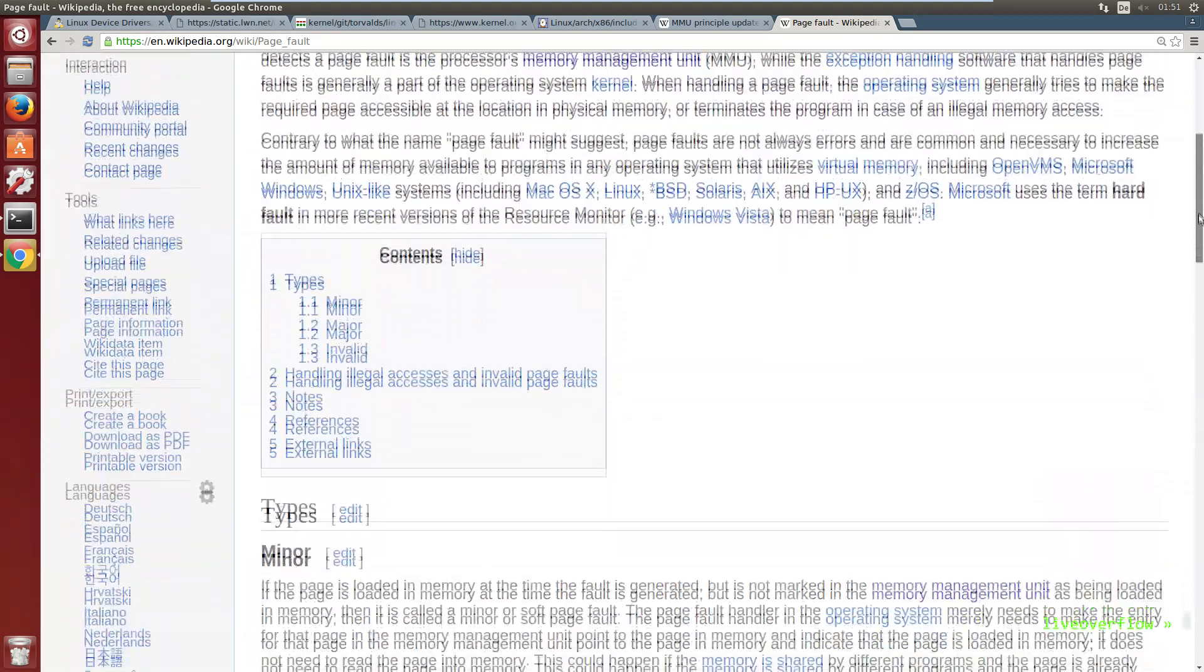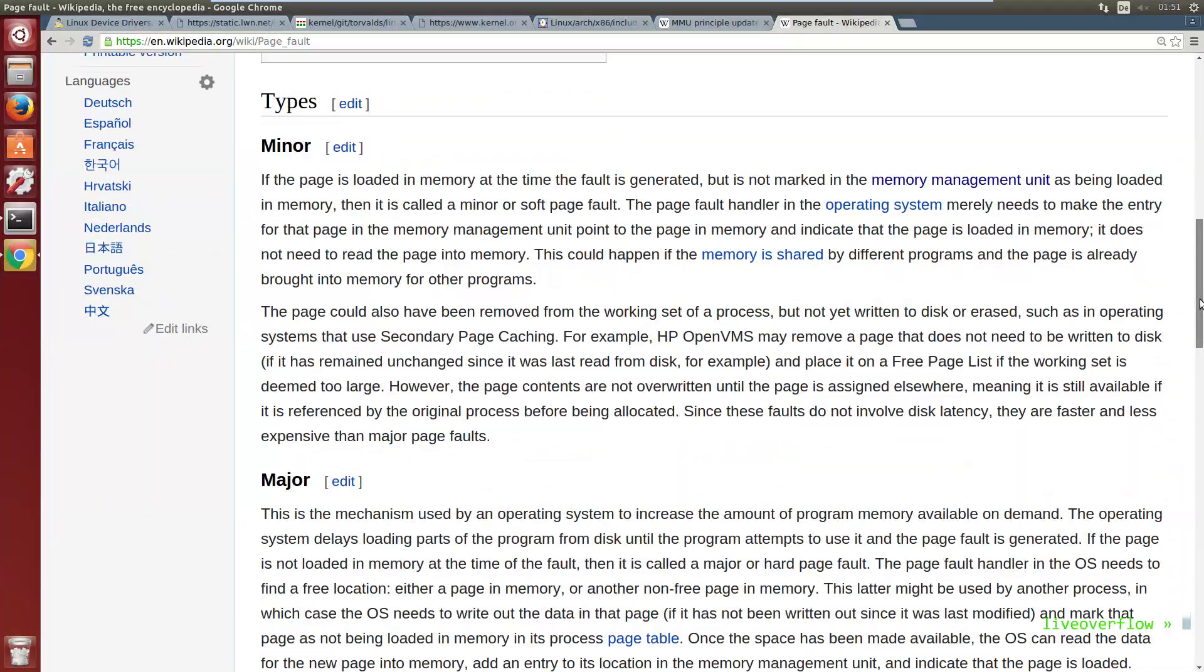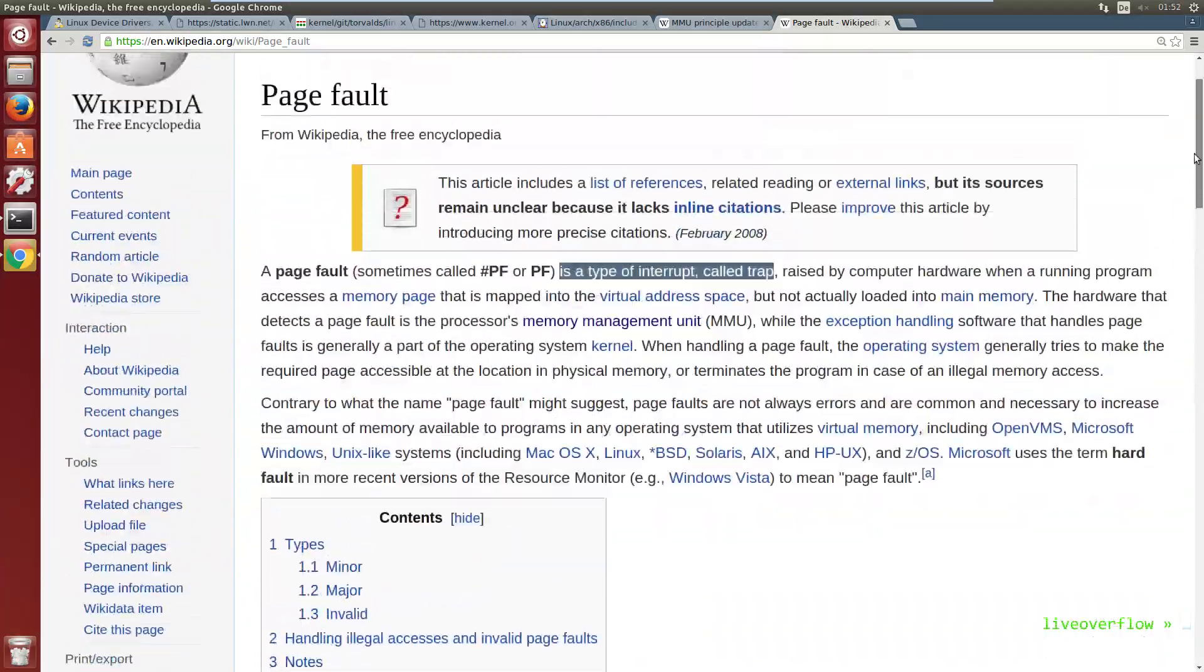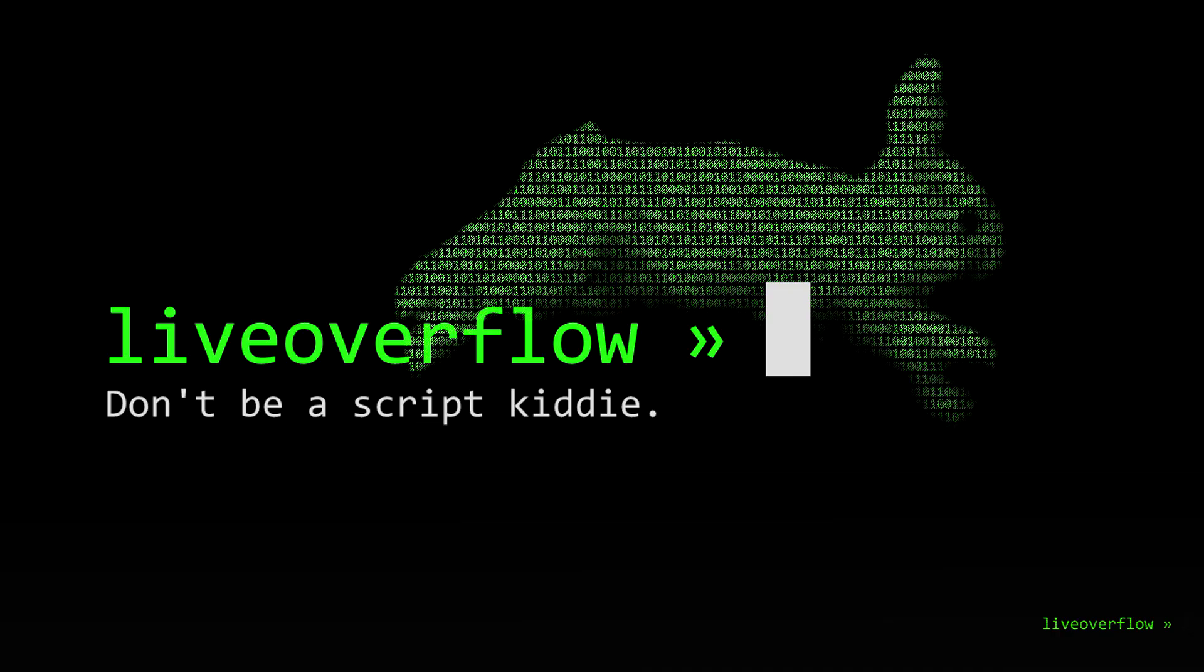Pretty similar how the syscall instruction made us jump to a predefined address. And in that page fault handler in the kernel all the address magic with the MMU will happen. I will not go into that because it's already enough information for now.